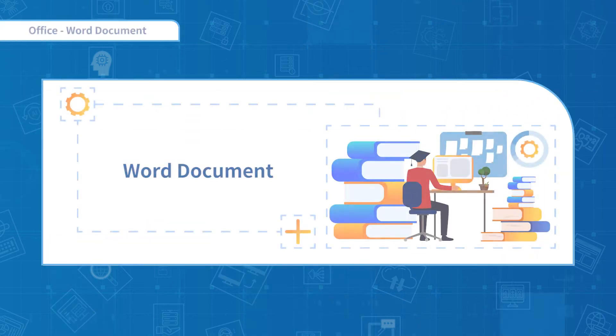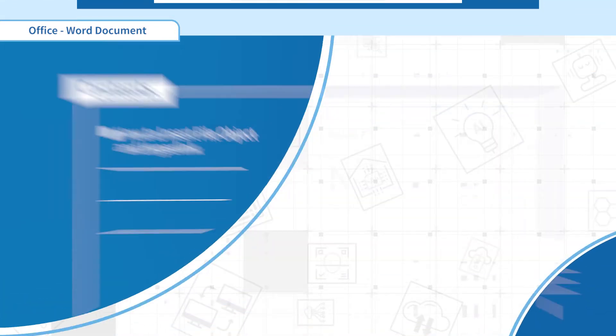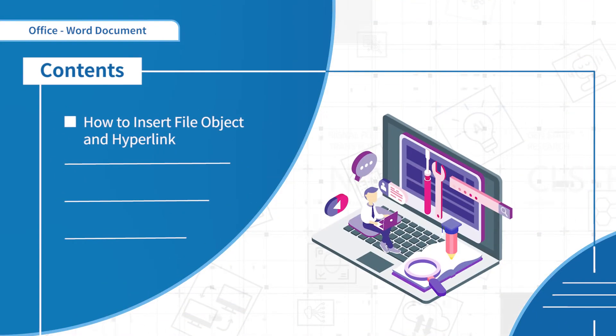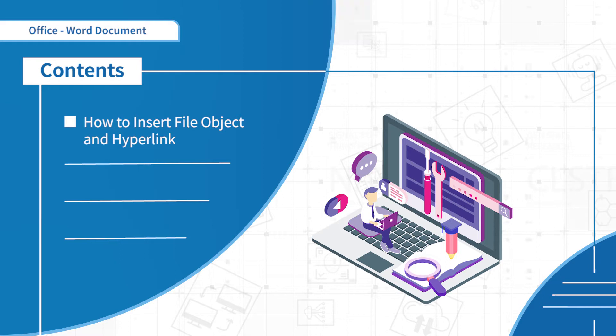Hello everyone, welcome to the second section of WPS Web. In this section we're going to learn how to insert file objects and hyperlink.